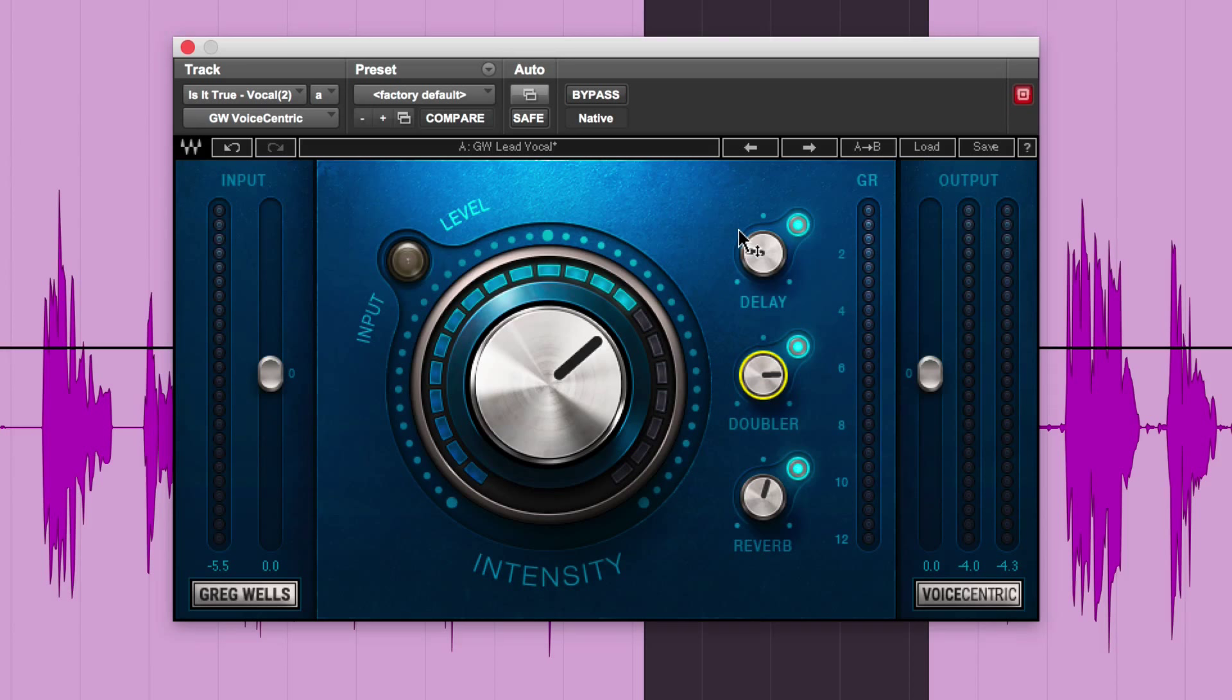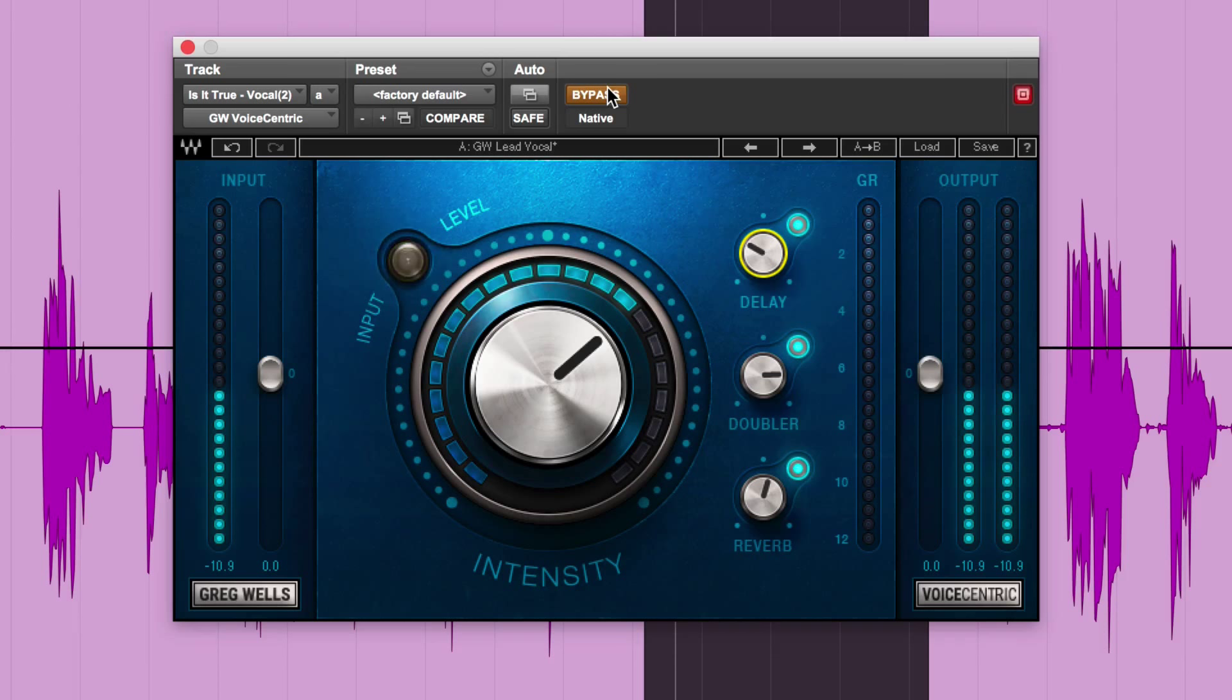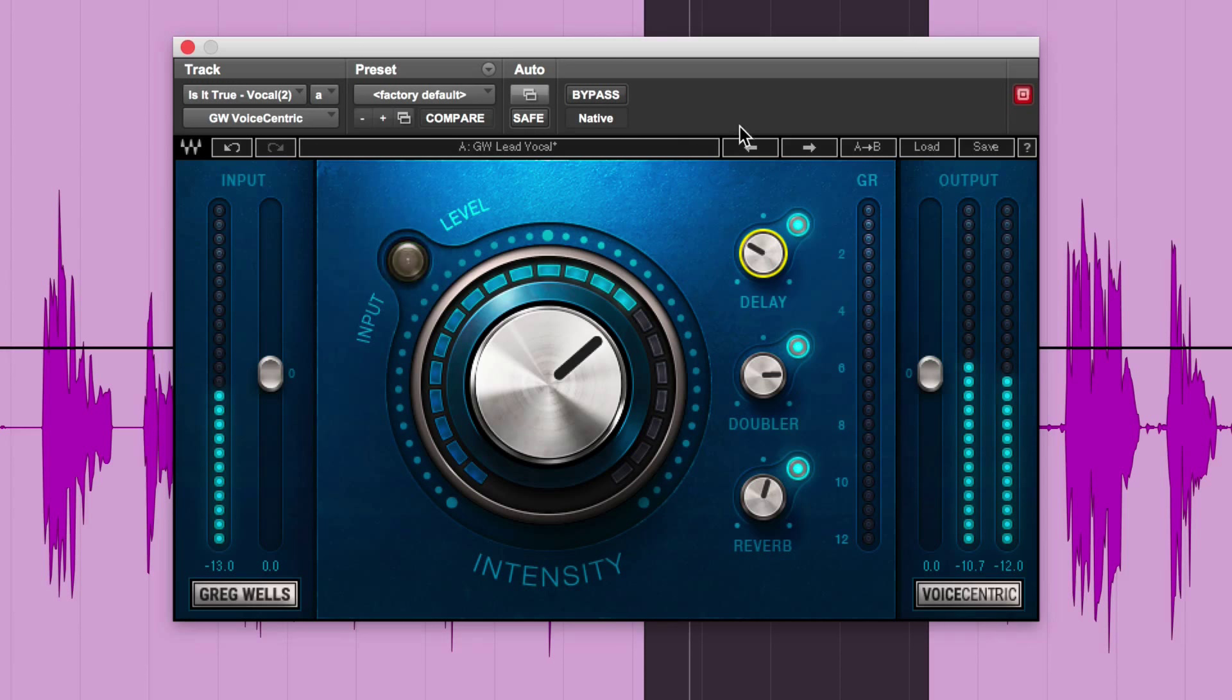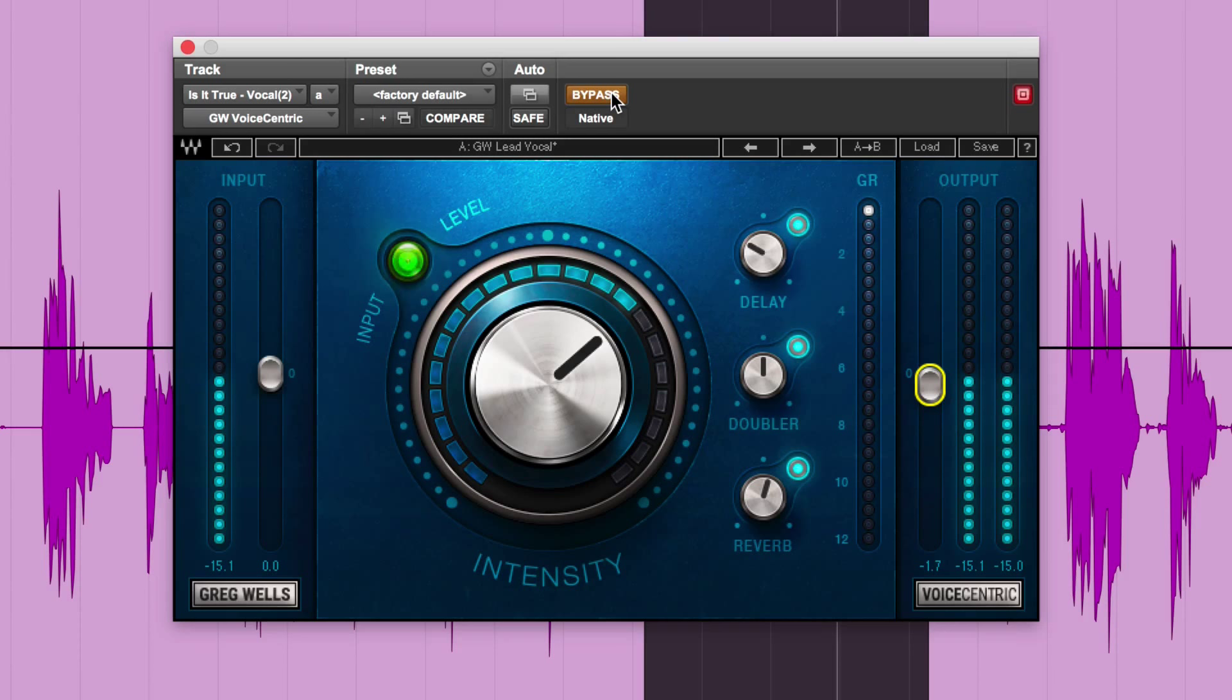So hear that now with more kind of stuff on it. So without. [Plays again] I'll just bring her up in the mix a bit anyway. [Continues playing, demonstrating the doubler effect] Hear the doubler working there?